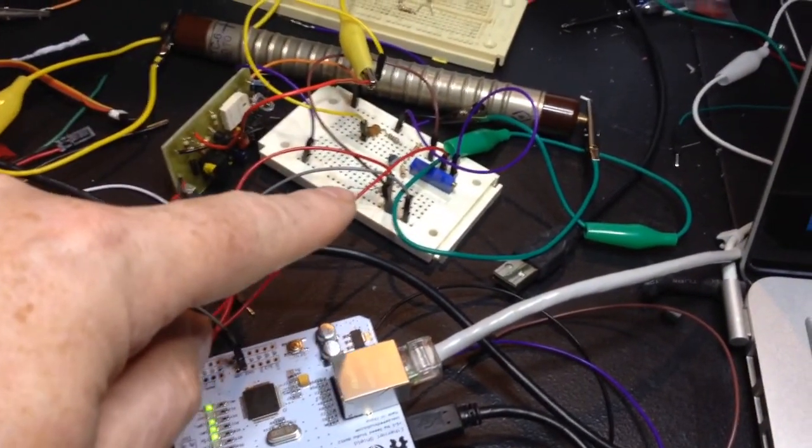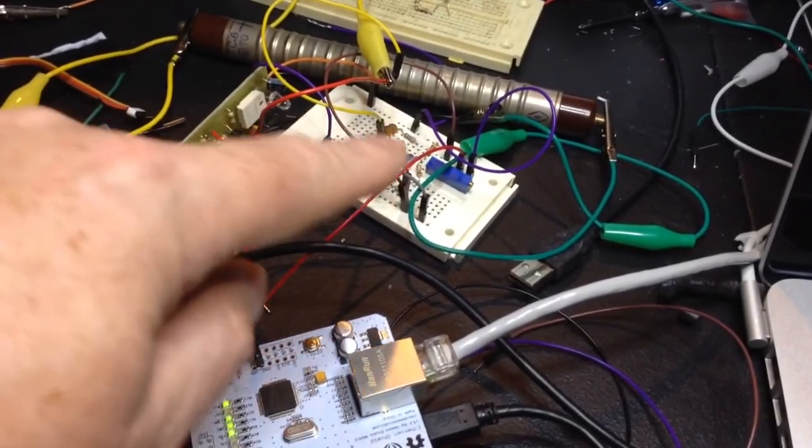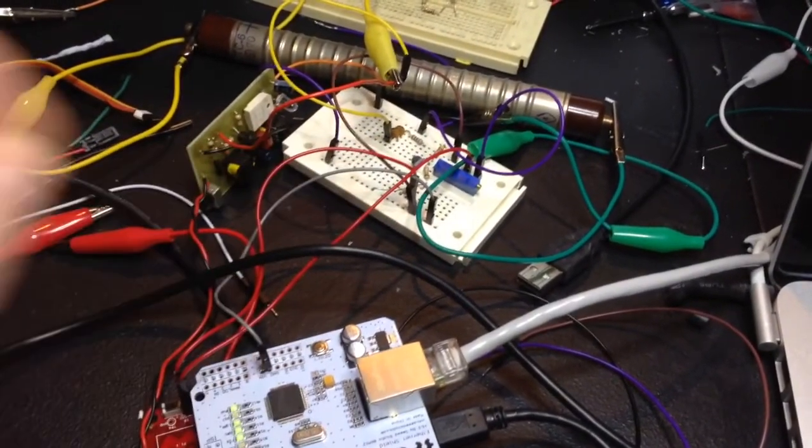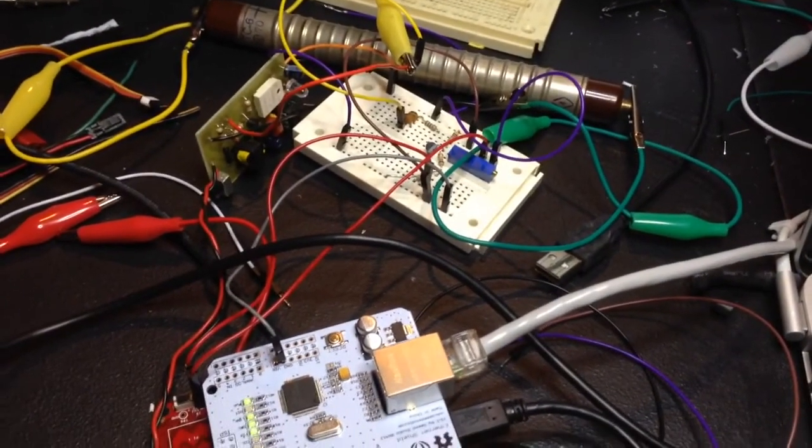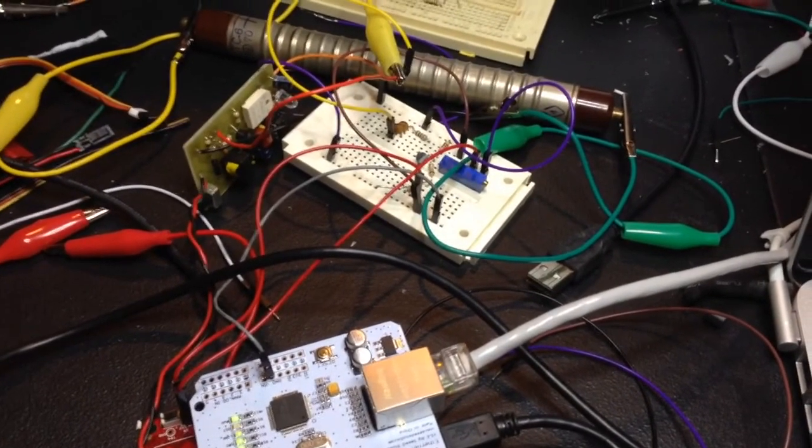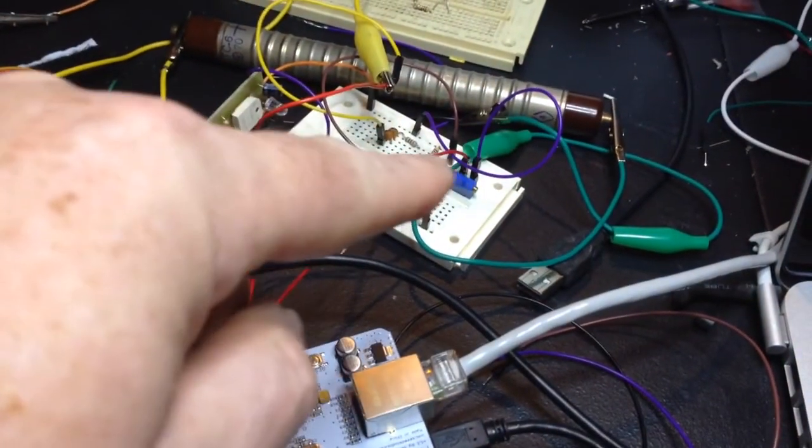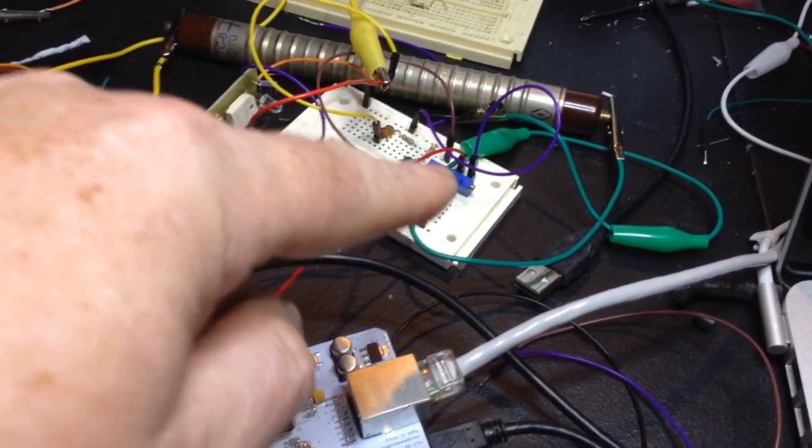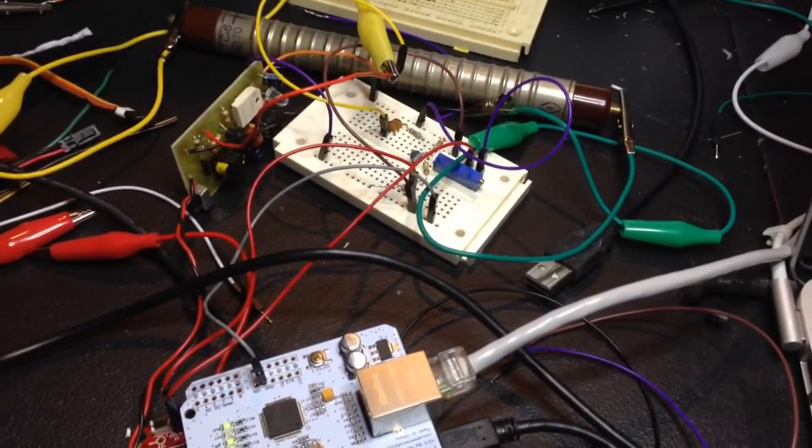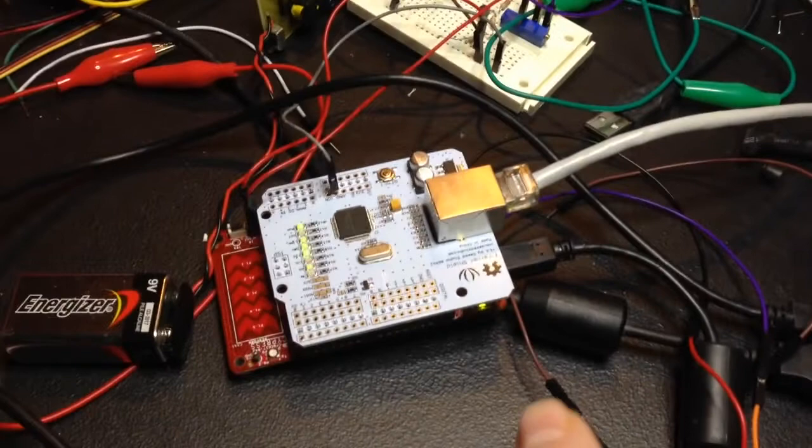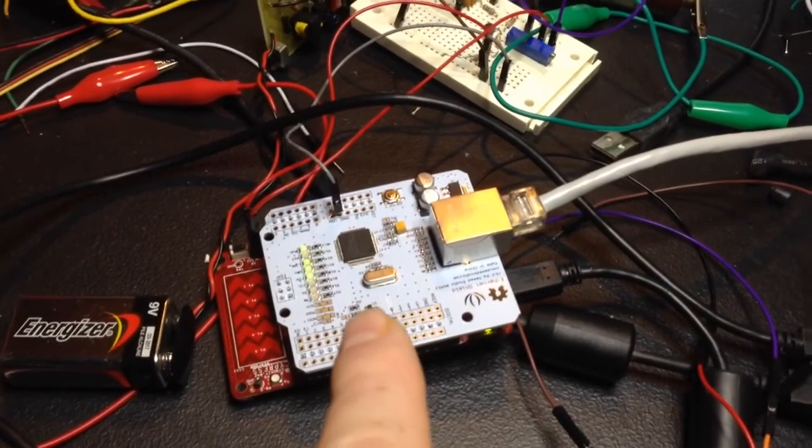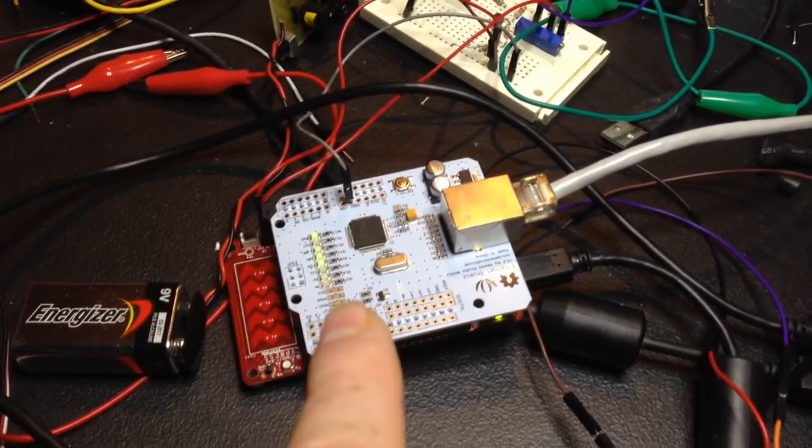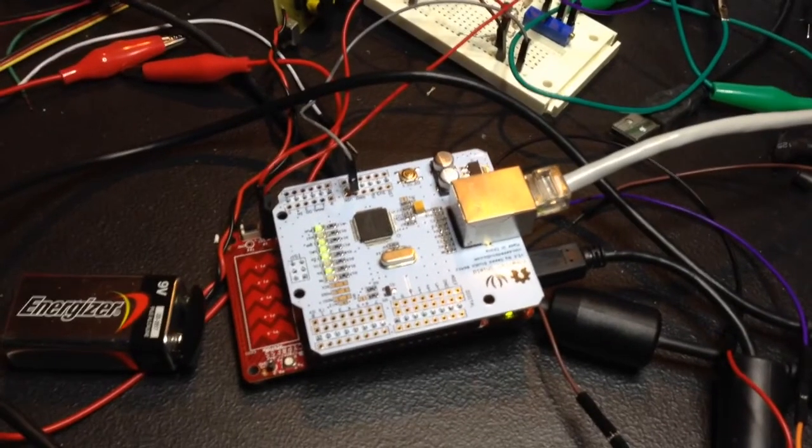I've got the buffer circuitry, basically a Darlington transistor with a voltage divider and then a resistor, a potentiometer to set the pulse level for the PSOC board, the ARM microcontroller.